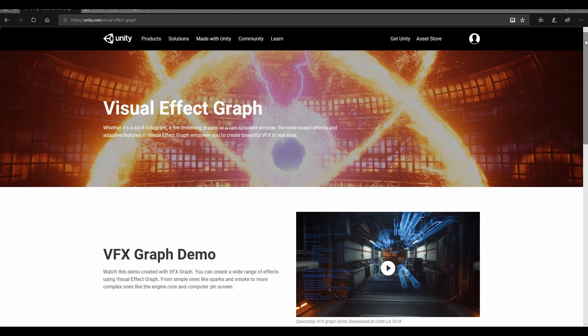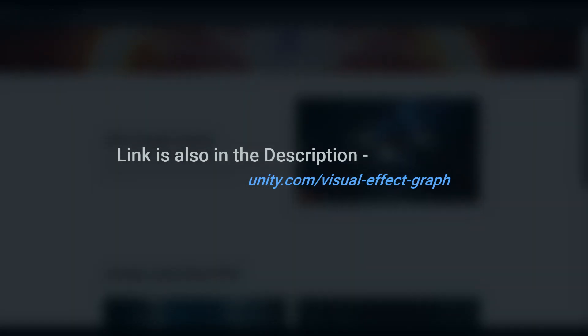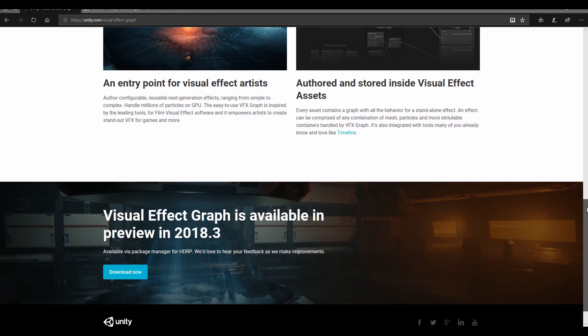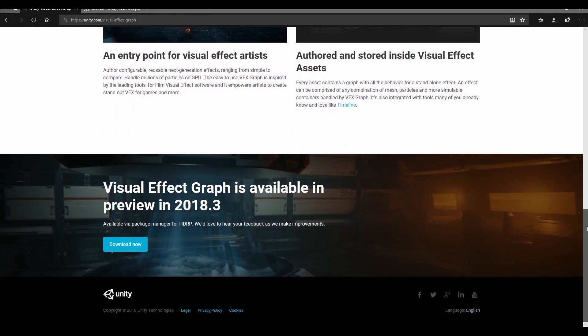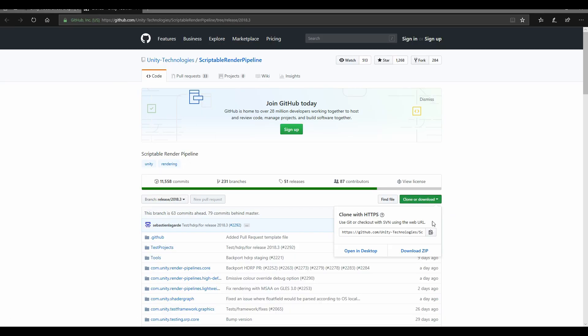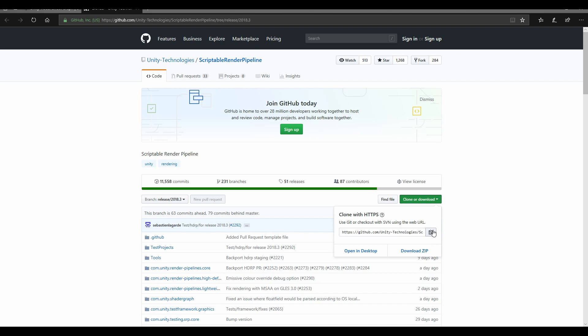To get the VFX graph, you simply scroll all the way to the bottom, click download now. It's going to take you to GitHub. Click right here, clone or download and download zip. You could clone it, I'd recommend just downloading it.